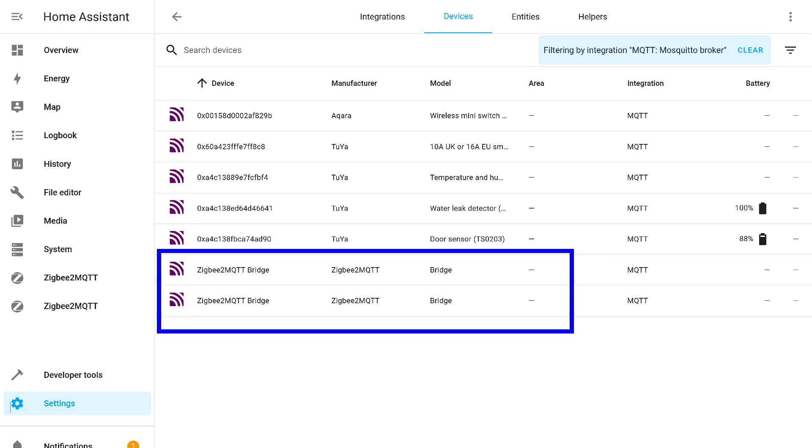In the MQTT integration, a second bridge appeared. Its capabilities are similar to what we discussed earlier, only there are no connected devices yet.